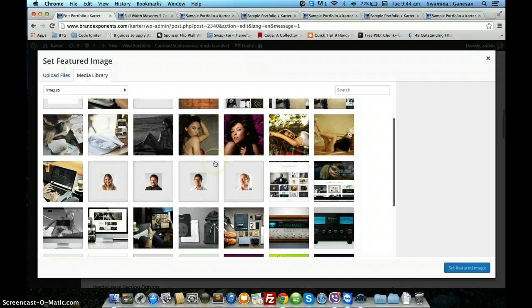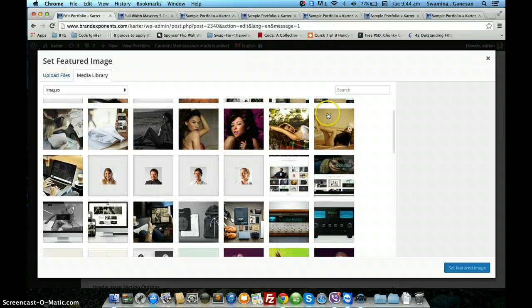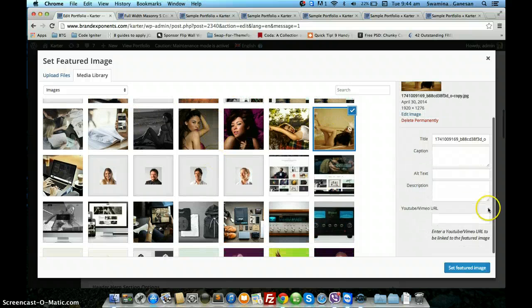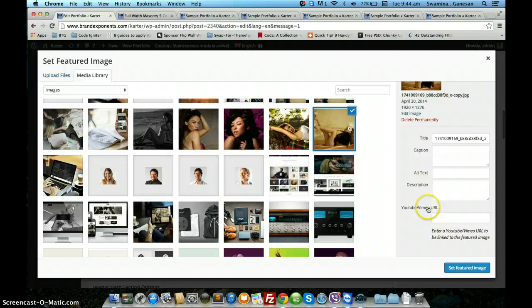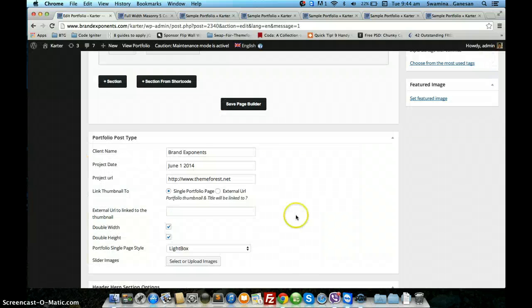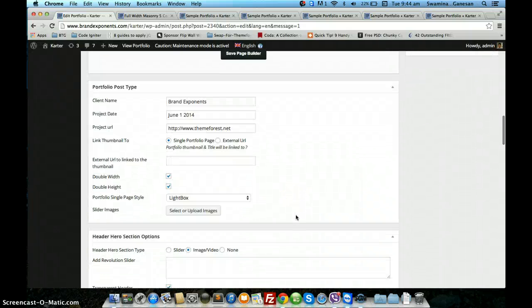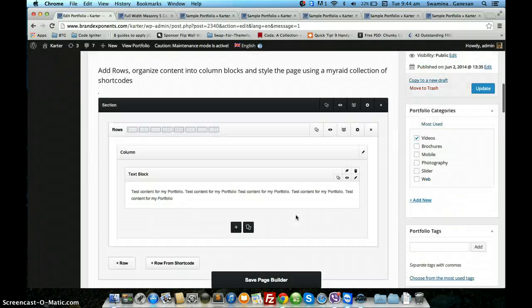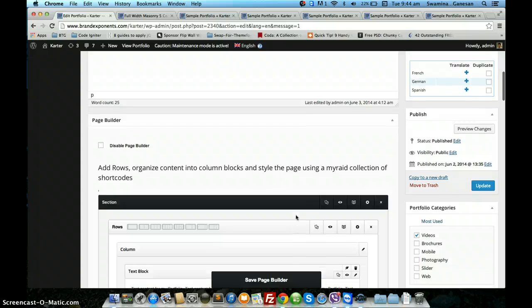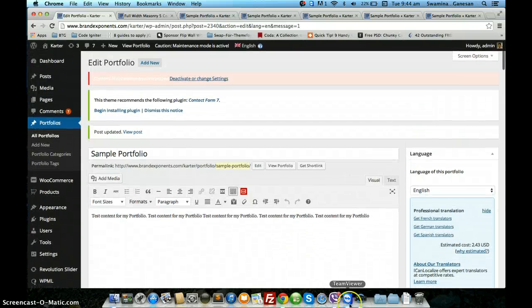That can be done using the YouTube or Vimeo URL here, which is the WordPress default option. The link that you give here will be opened in the lightbox. These are the various single portfolio styles that come along with NAMO.